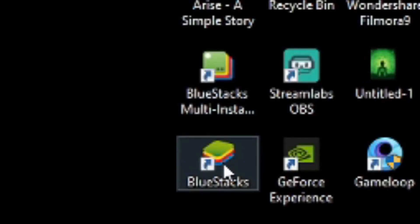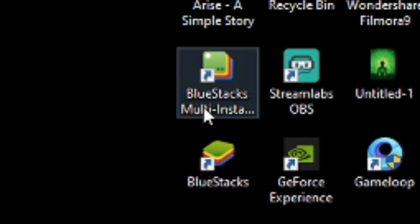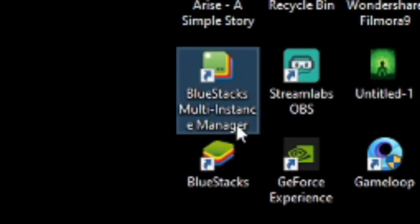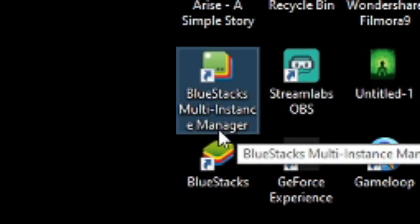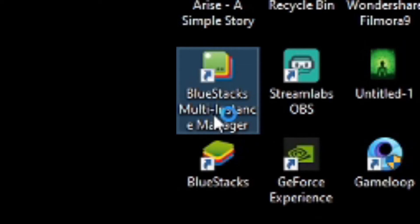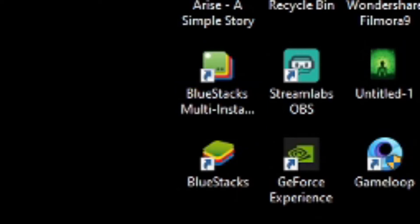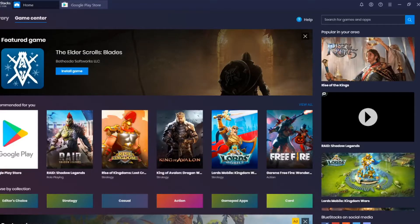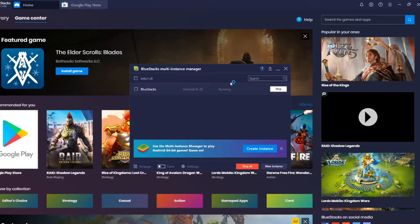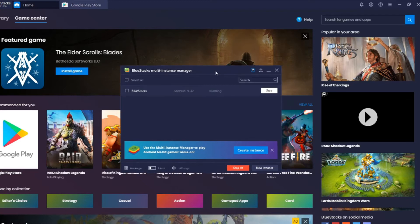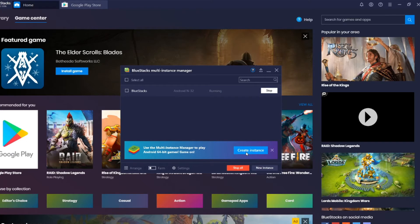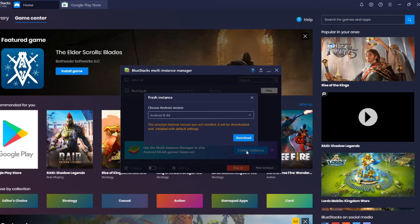Right below or above BlueStacks, there will be something called BlueStacks Multi-Instance Manager. Double-click on it, and then you will get this bar stating BlueStacks Android N-32. Over here you have this notification on the bar. Click on the notification 'Create Instance.'